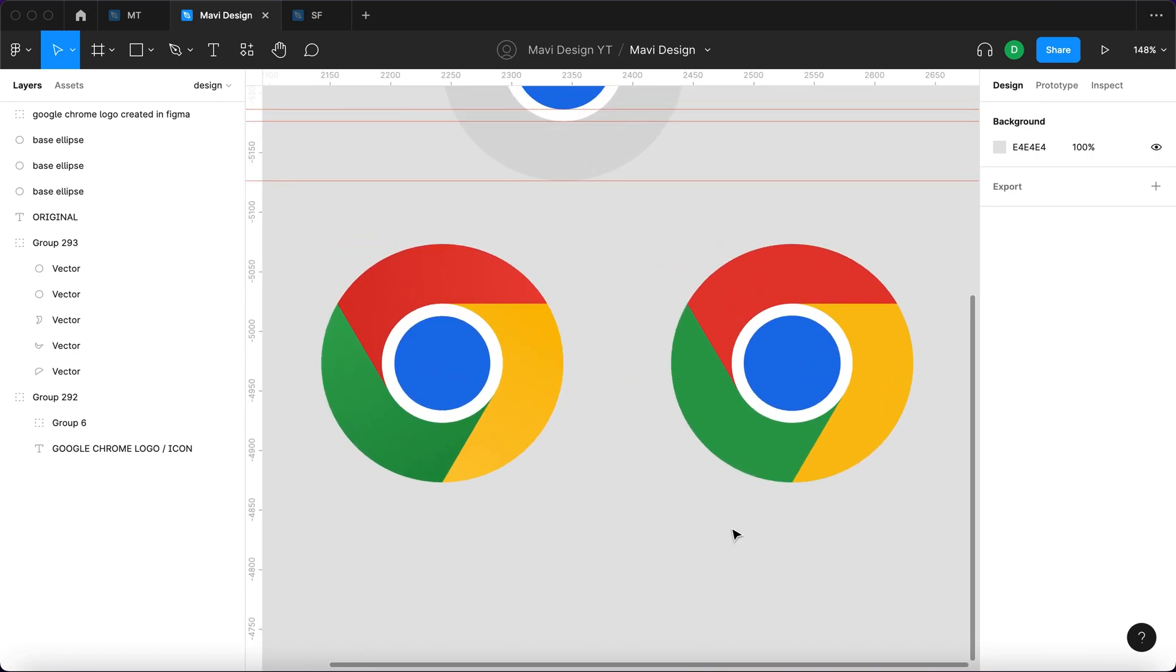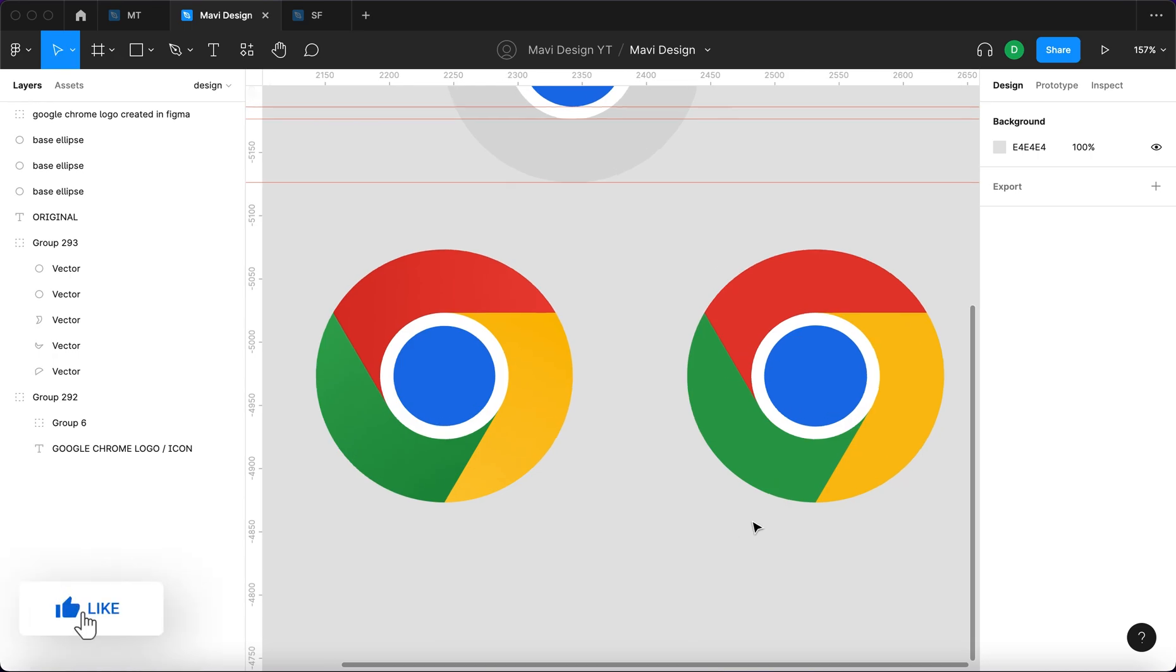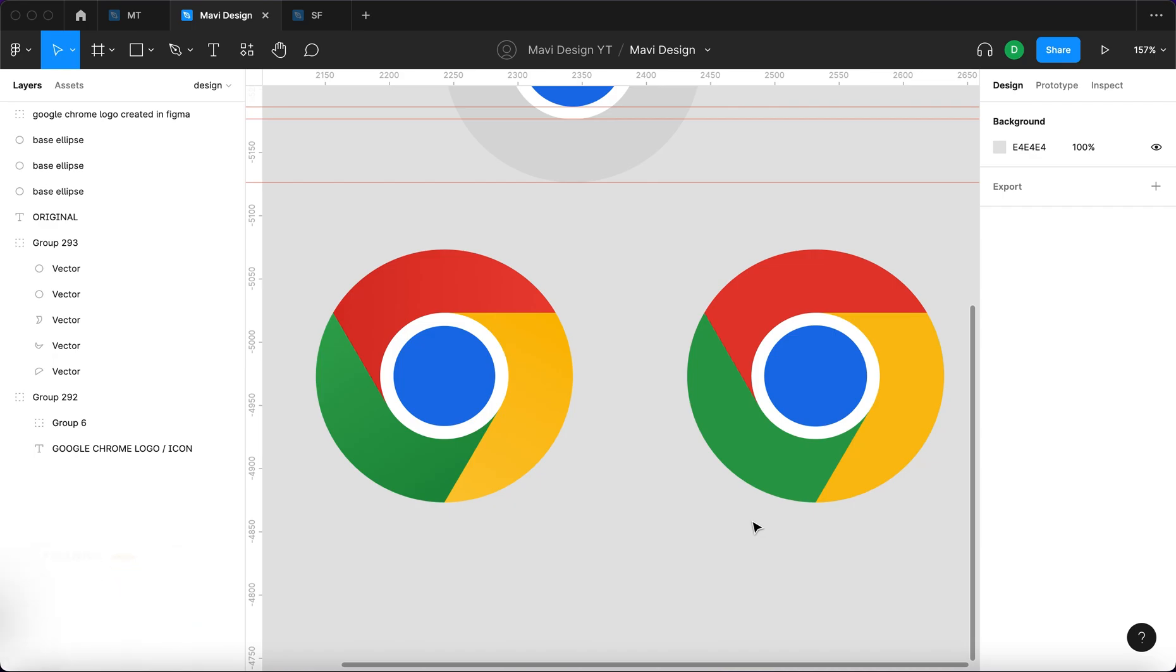Let me know in the comments, what do you think? Let me know if this is close enough, but I think this is pretty much identical. And that is how you create a Google Chrome logo in Figma. Leave a like if you'd like to see more logos created in Figma and I will see you in the next one.